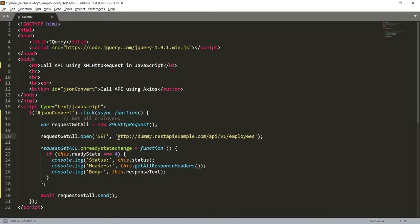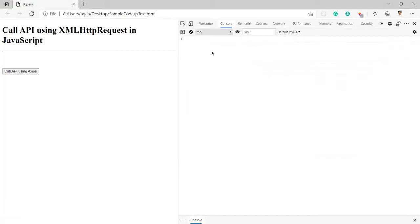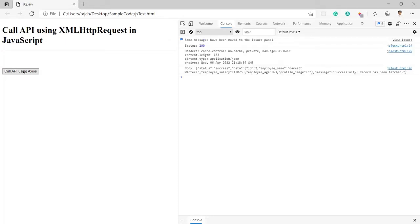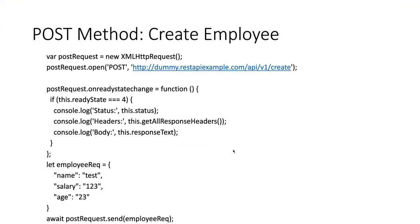Everything else is going to remain the same. Let me go to the browser and refresh. Now let me click on the 'Call API' button. Here you can see this is just one employee's detail, which is for ID 2 — I am getting the detail of employee ID 2.